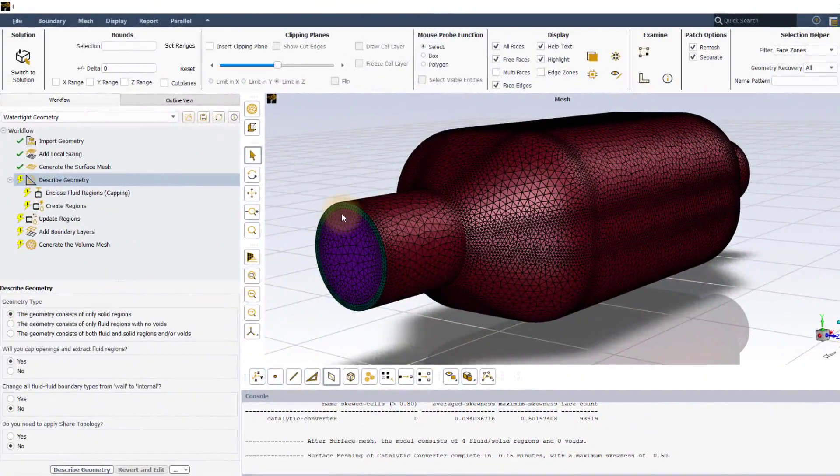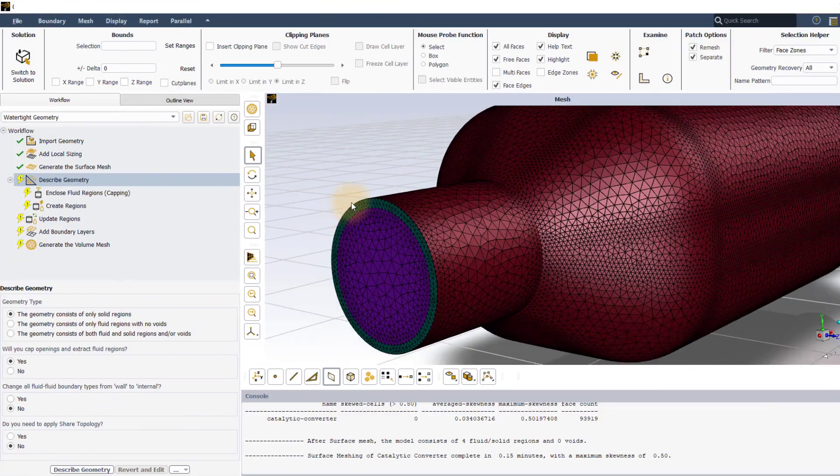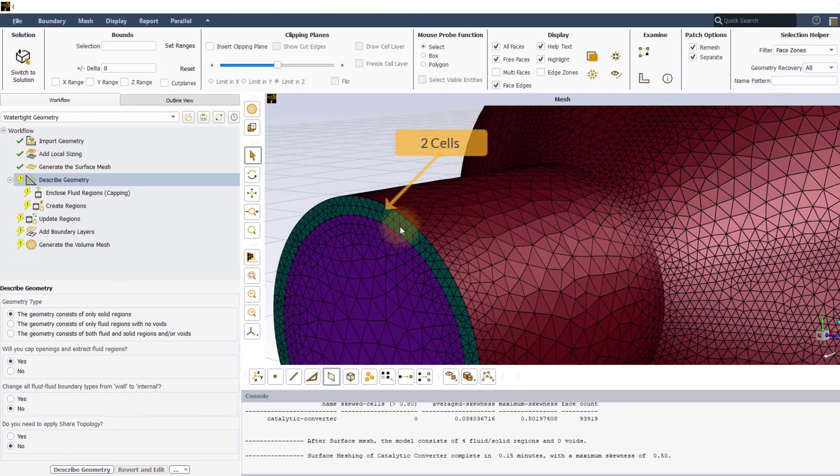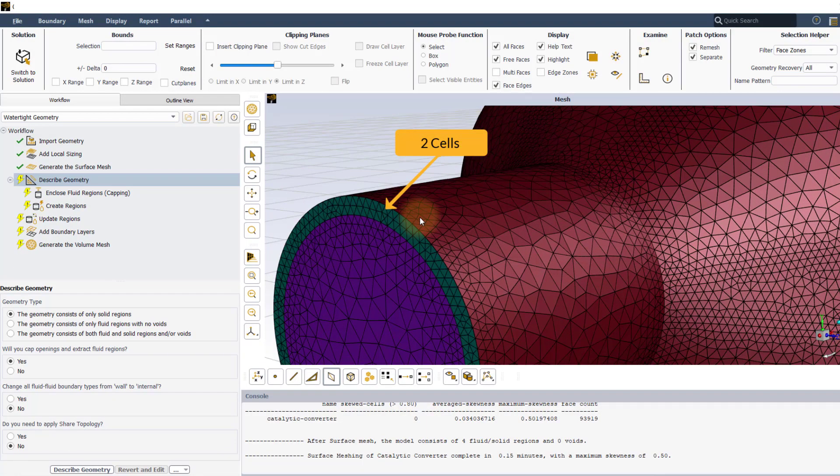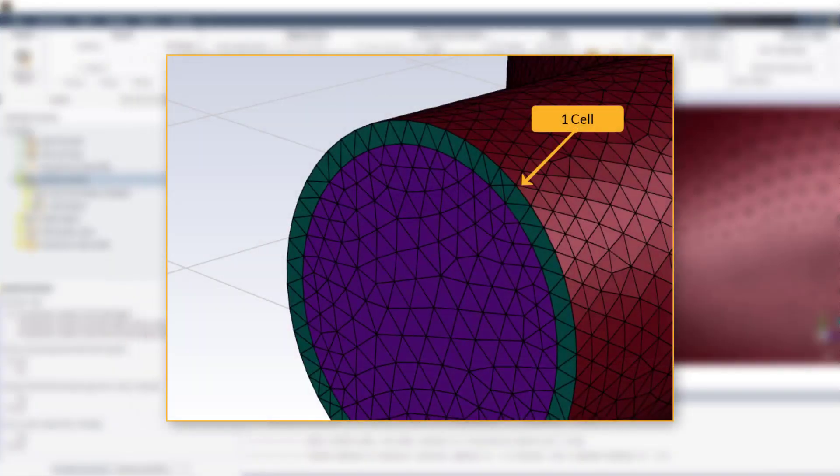Once the surface mesh has been generated, notice how we have two cells along the thickness of the solid body compared to one when cells per gap is set to 1.